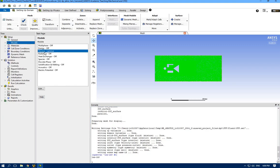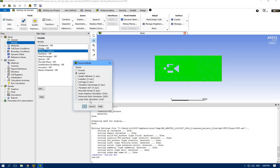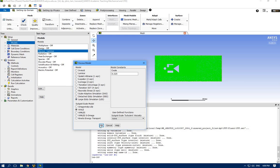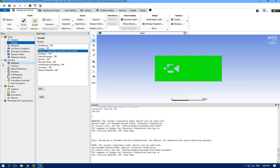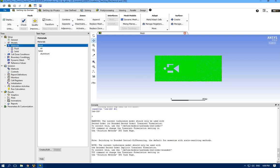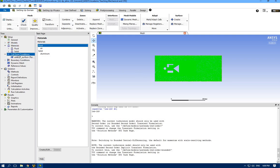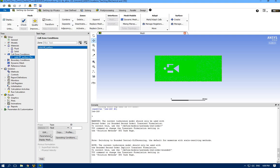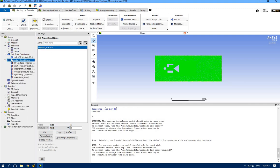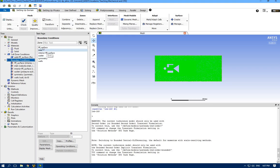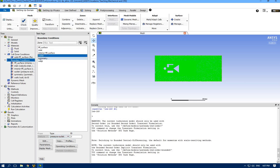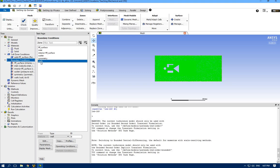Enter the command - as noted, that is: (rpsetvar 'les-2d? #t). Press Enter, then go back to the Model and open it - now we have Large Eddy Simulation listed. I'm going to select Large Eddy and click OK. About material - the default material is air and for my simulation I want air, so no change needed there. For the surface it's going to be all fluid, fluid selected as air.